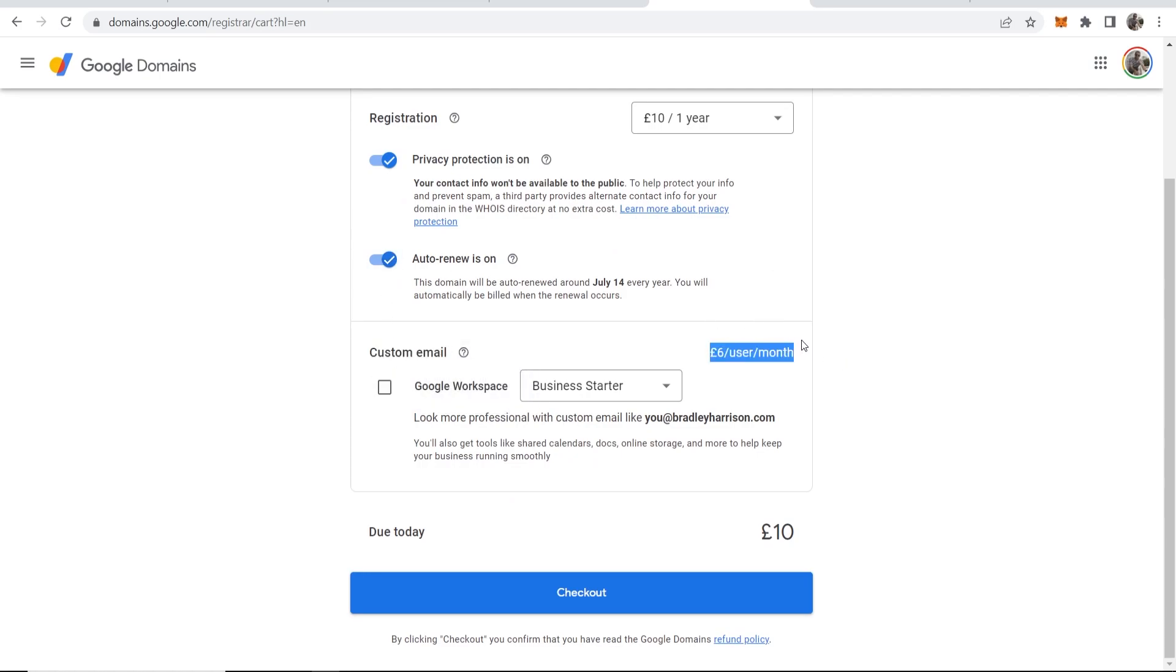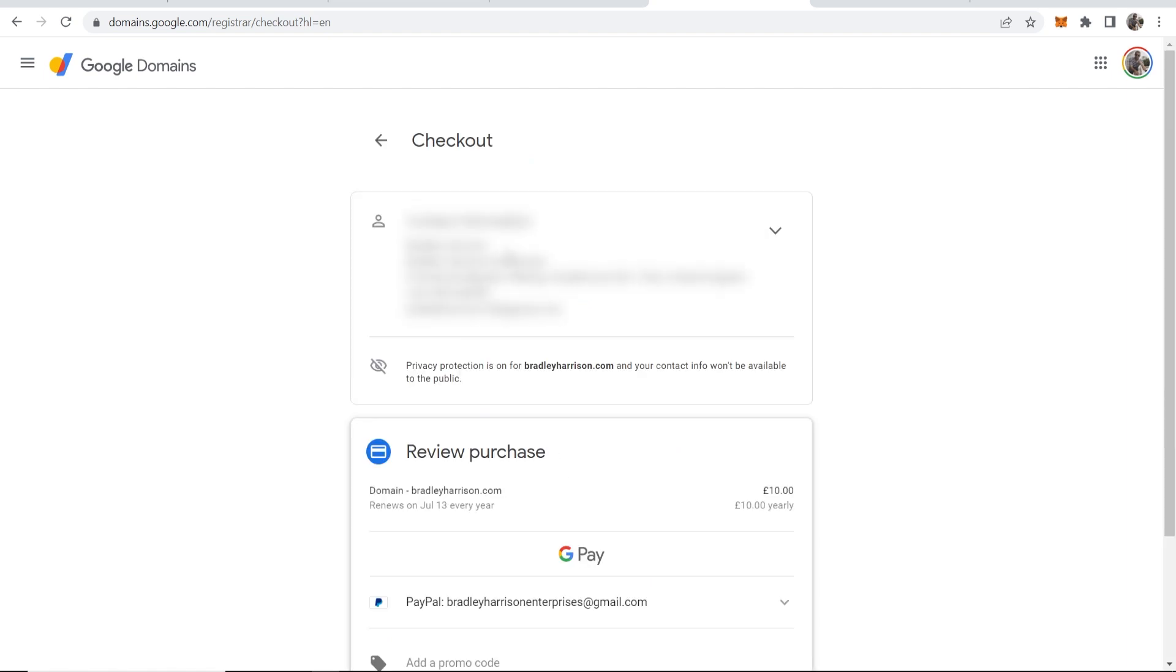For six pounds a month, I'm not going to take this offer. So for today, all I have to pay is ten dollars. I can go ahead and then check out. It should already have your contact information from Google.